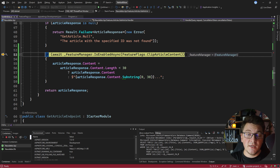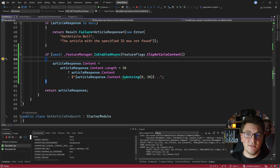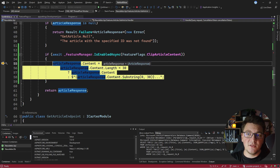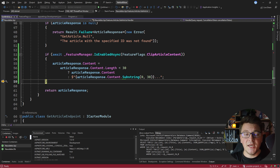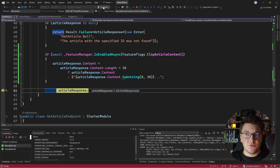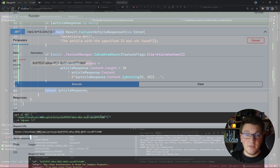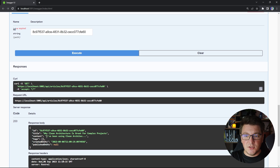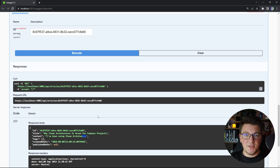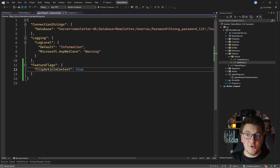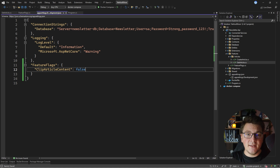You can see that the feature flag evaluates to true and we're going to clip the content to at most 30 characters. Returning the response to Swagger, you'll see the content contains the first 30 characters followed by three dots — our feature flag is working. The best part is that if I want to switch this feature off, I just go to my feature flags configuration, set the value to false, and restart the application.